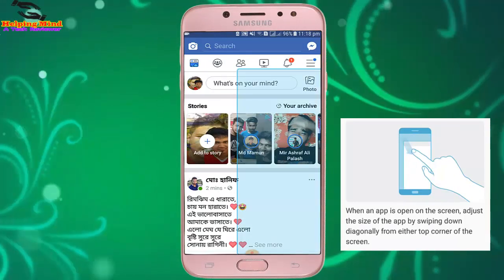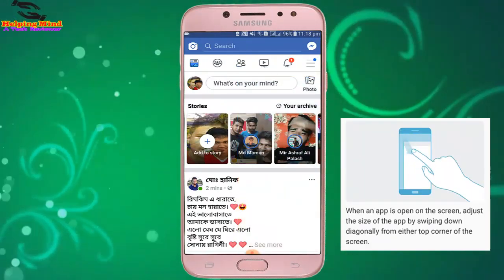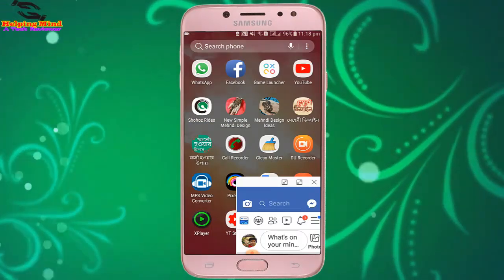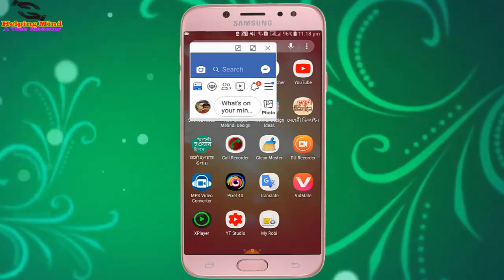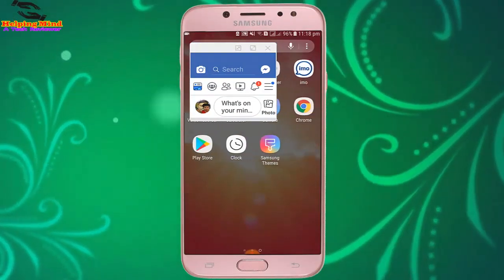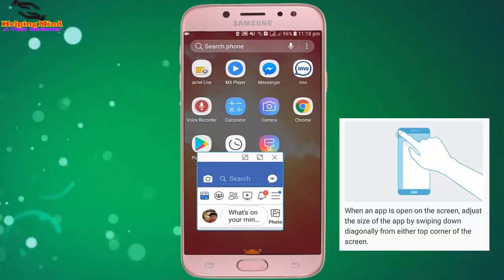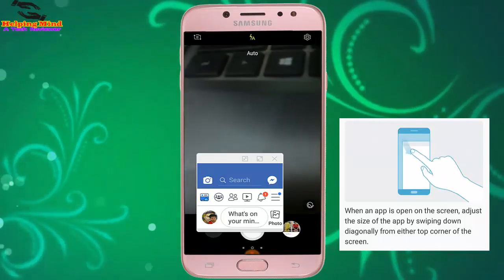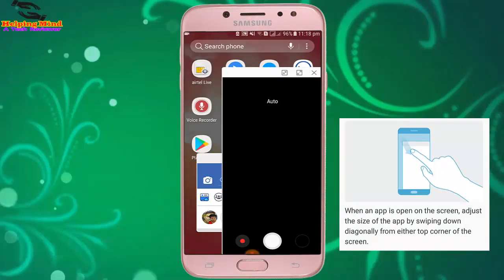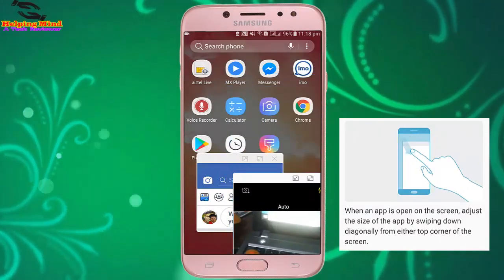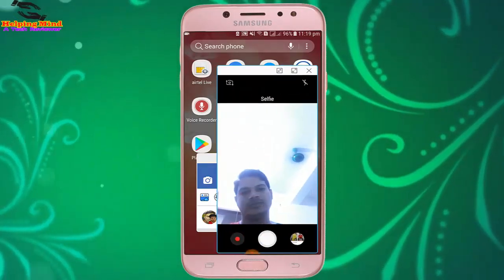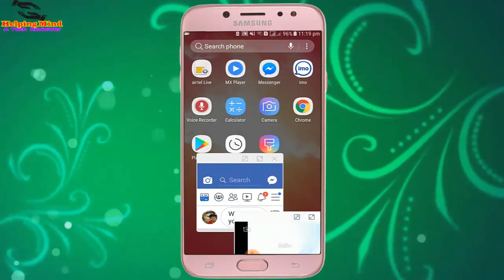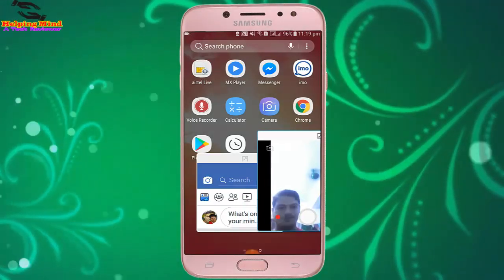We can see the pop-up window. I tap and hold the top bar of the screen to move it around. Now I will open another app — the Camera — and again swipe down diagonally from the top corner to see the pop-up view. We can also decrease the size by dragging the window. We can see the Camera is now in pop-up view.